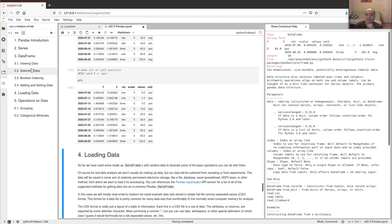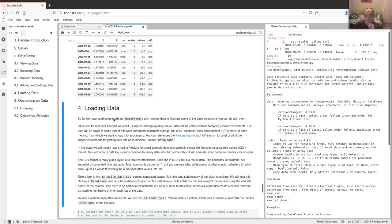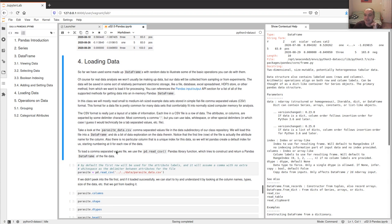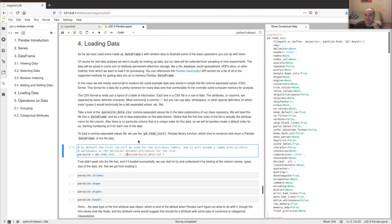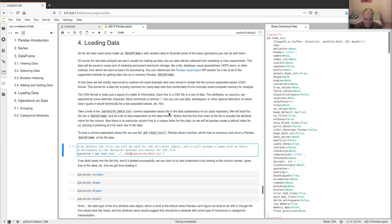That covers the most important things for a DataFrame: viewing it, selecting data, and adding or removing columns. So far we've been using made-up data, but that's not what we'll normally do in class. Normally we'll have a dataset collected by someone in a file — it could be a CSV, a database, an Excel spreadsheet, an HDF5 big data storage container, or a SQL database.